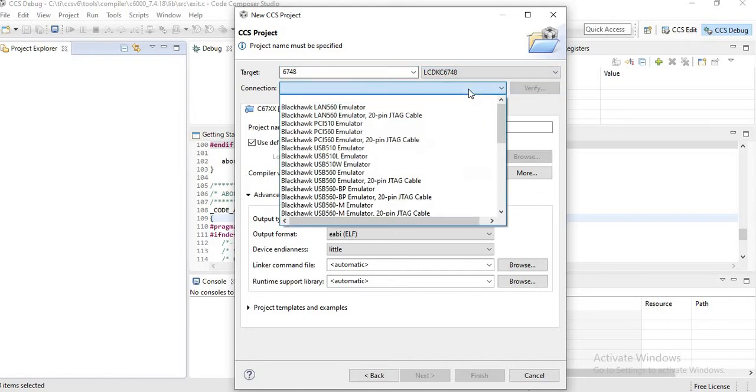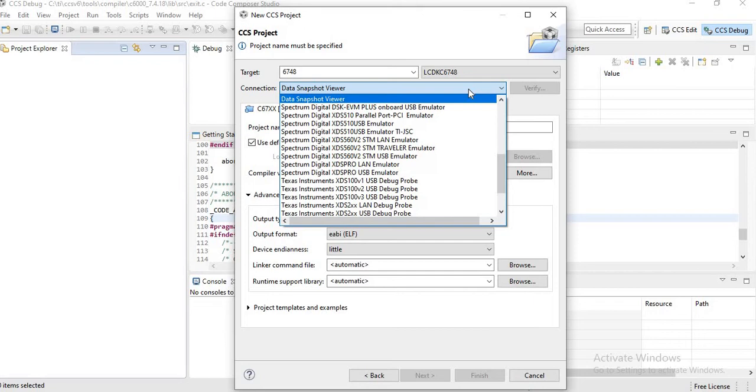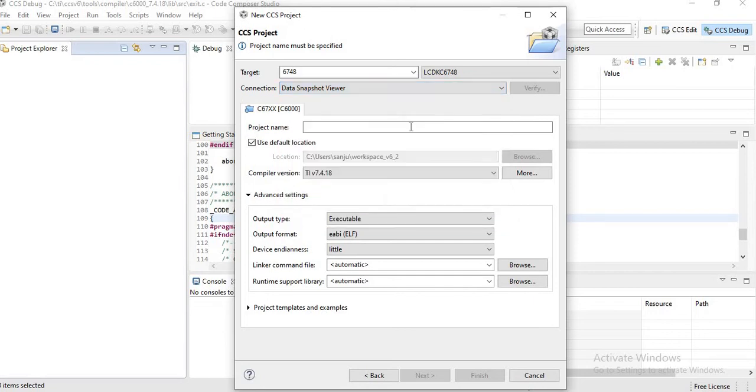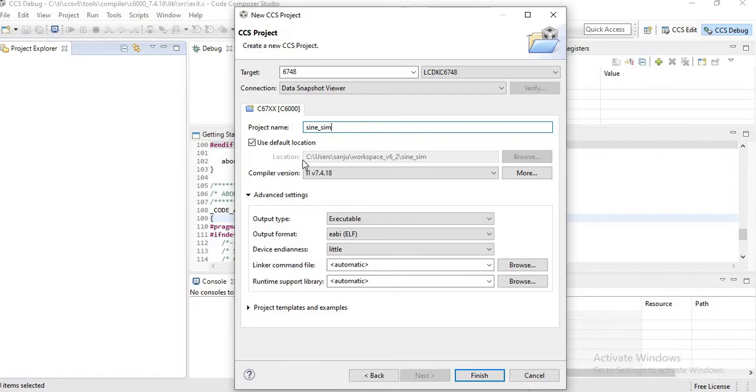In the connection, just type D and you will get Data Snapshot Viewer. Click on that and type a project name as Sine. You can give any name there.